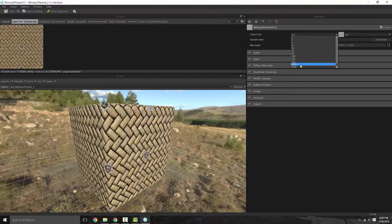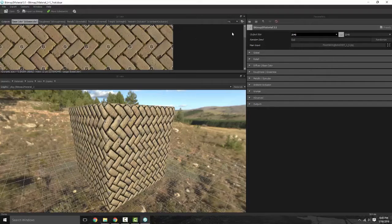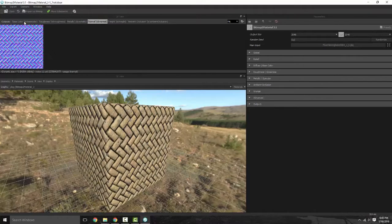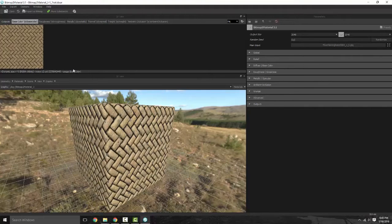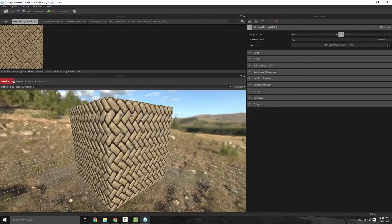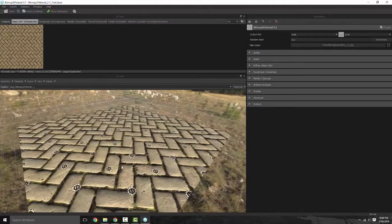I can actually change this to 1024 by 1024 or 2048 by 2048 if I wish. Let's go back down to fit. Now you have a lot of different things you can play with. You can start off with a primitive, and we have more options in the geometry section — a primitive list — so we can jump that over to a plane if we're doing flooring.